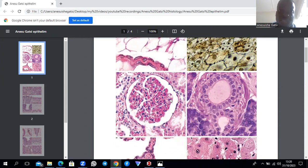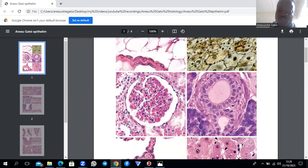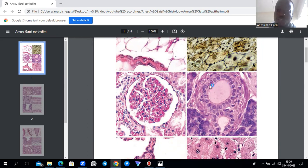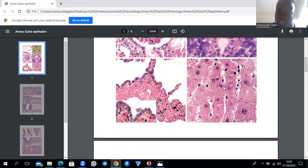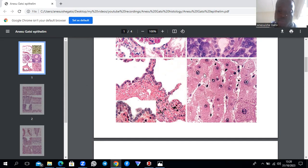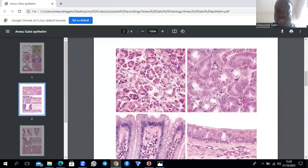Another image shows simple cuboidal epithelium from a pancreatic duct, where nuclei are arranged in a cuboidal pattern. Simple cuboidal epithelium is also shown in liver tissue (hepatocytes). A lung tissue image also demonstrates simple cuboidal epithelium within the proximal upper respiratory tract.